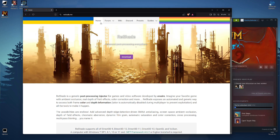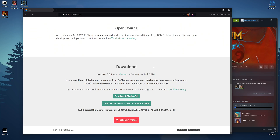We're going to download this version in particular, which is ReShade 6.3.1 with full add-on support. The reason why is that we're also going to be installing two add-ons.